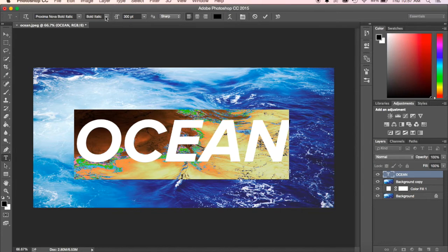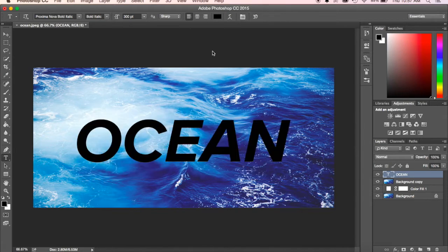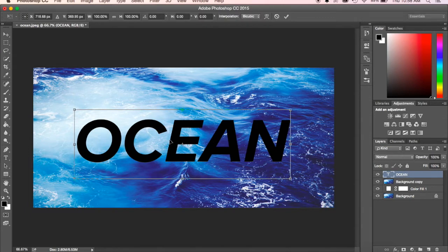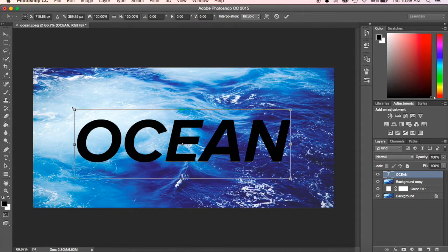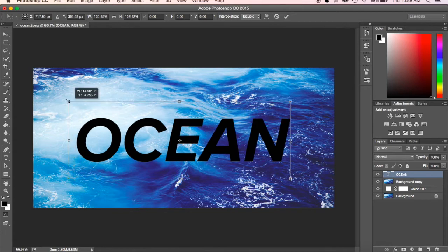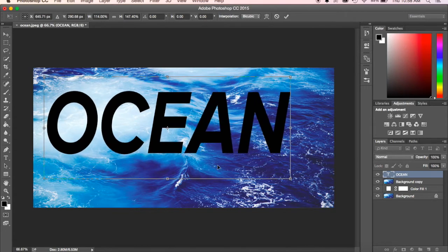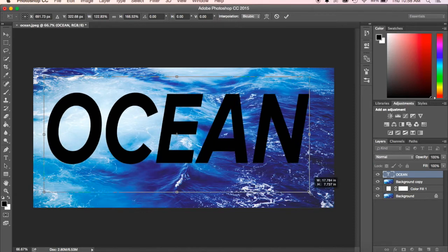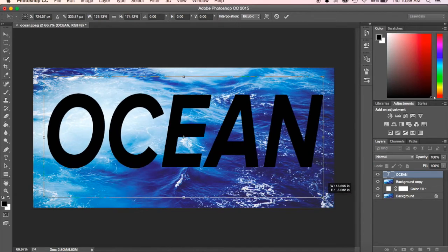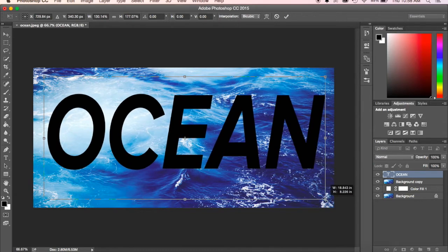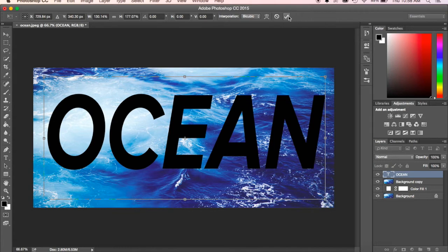In this case, I'm going to select it, and I'm going to hit Command T, which gives me the free transform options. I'm going to pull it up and make it fill this section. That'll make it a little bit easier to work with. Once I'm done and it's basically filling this space as much as I want, I'm going to hit the checkmark.